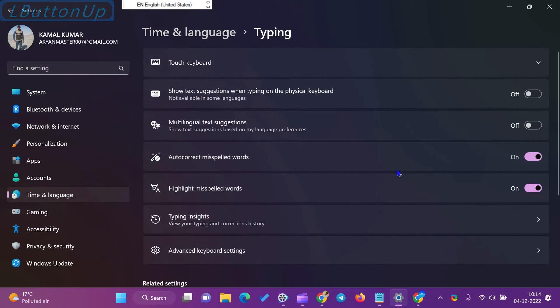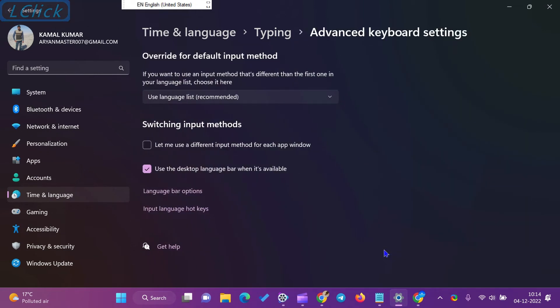Then, click the Advanced Keyboard Settings tile on the Typing settings. In this window, check the option Use the Desktop Language Bar when available.